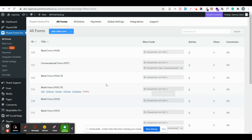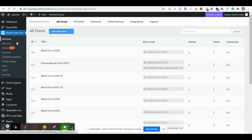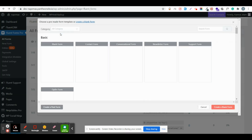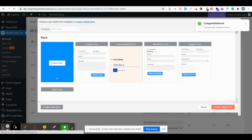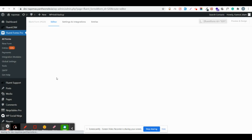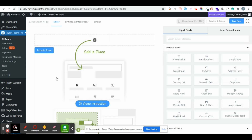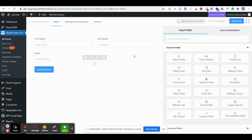For this you need to install Fluent Forms first on your WordPress site. Just click on the Add New button and start from a blank form. My video will be in two parts. The first part covers how to create a quiz form, and in the second part I'll show you how to display the score to the user based on the calculation.